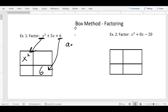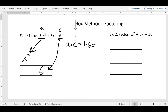Go ahead and write a times c. A is 1, c is 6, so a times c is 1 times 6 — which is 6. Write that 6 here. Now we're going to find all the factors — that means: what multiplies to make 6?